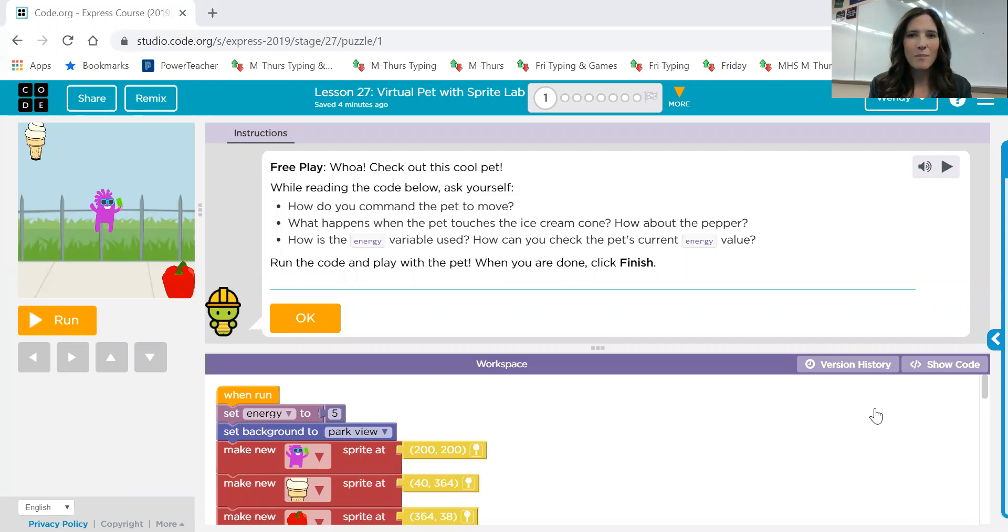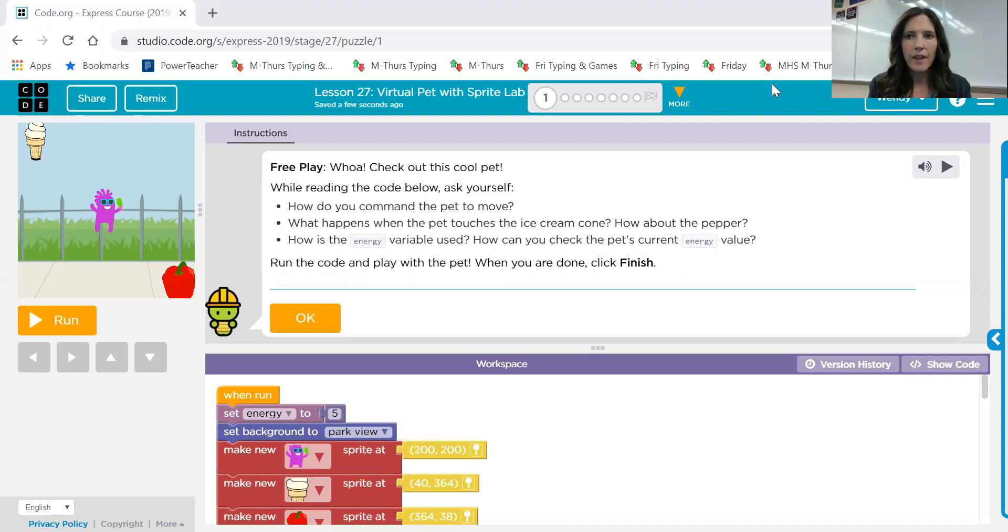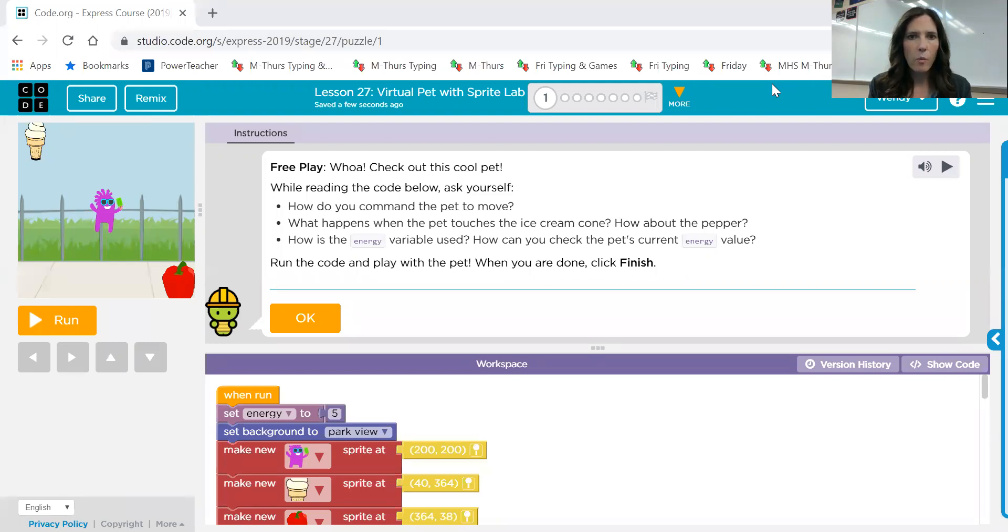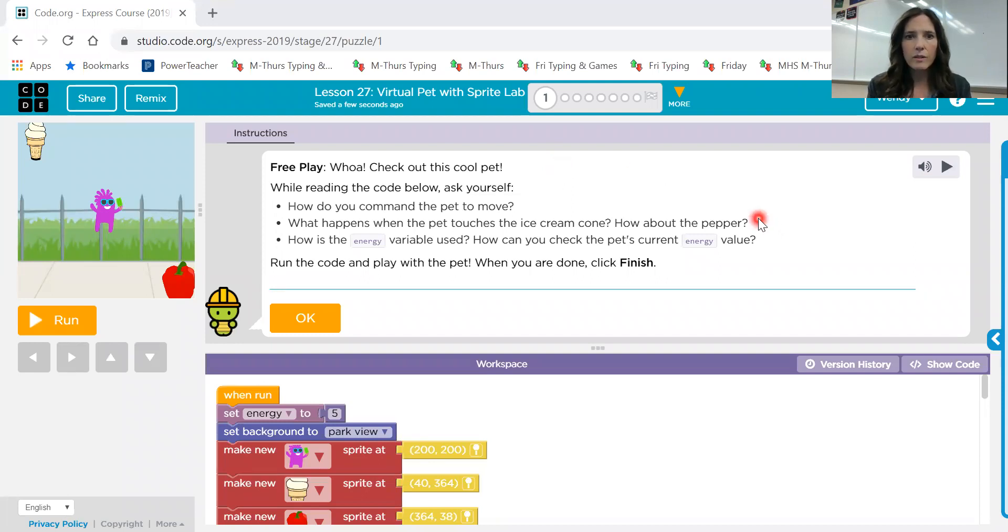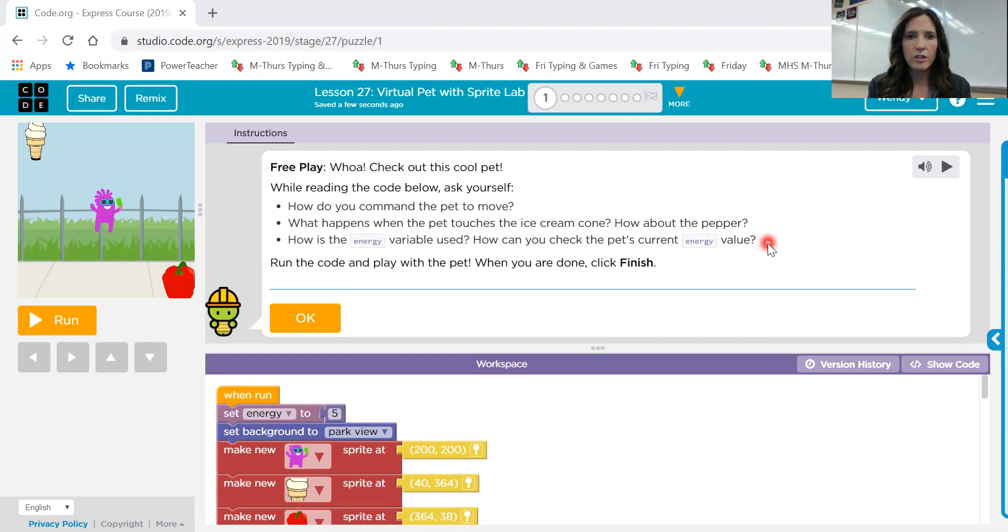Screen number one is a free play. This says check out this cool pet. While reading the code below, ask yourself how do you command the pet to move? What happens when the pet touches the ice cream cone? How about the pepper? How is the energy variable used? How can you check the pet's current energy value? Run the code and play with the pet. When you're done, click finish.